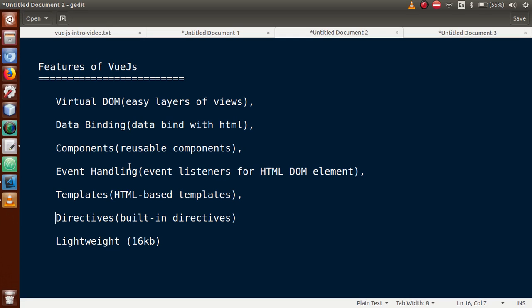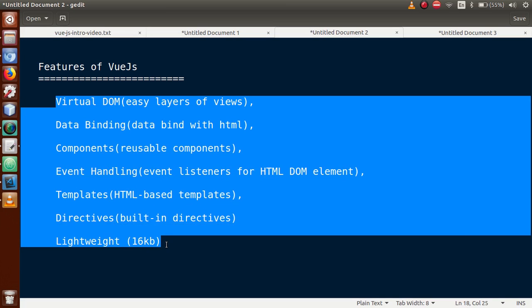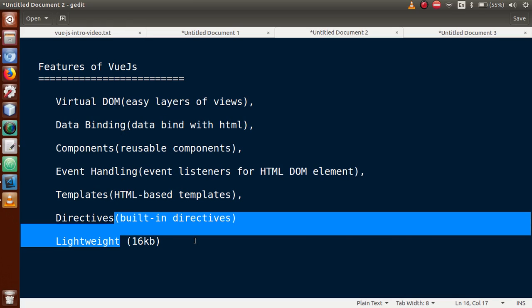If we want custom directives, we can create directives in Vue.js application. The size is 16 kilobytes. Because of this size guys, it actually increases the runtime performance of Vue.js application. So these are the features that we have discussed so far: virtual DOM, data binding, components, event handling, templates, directives, and the lightweight size.